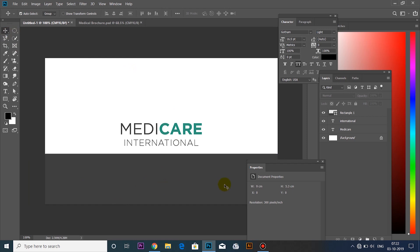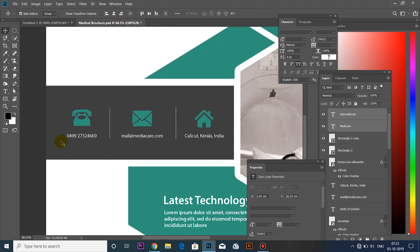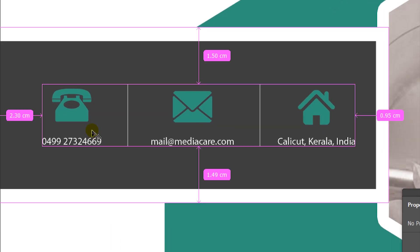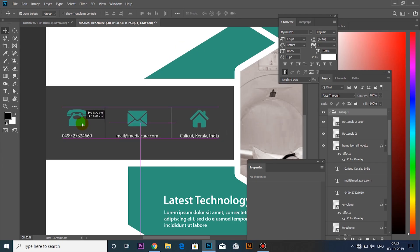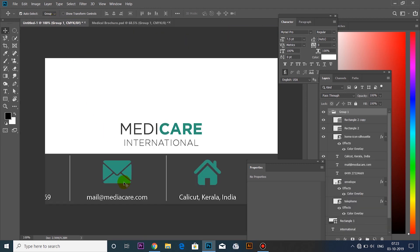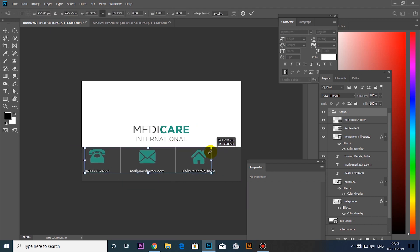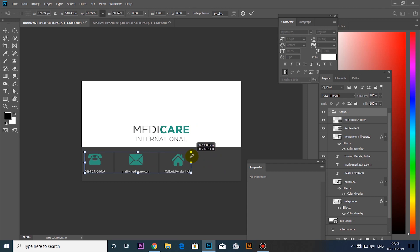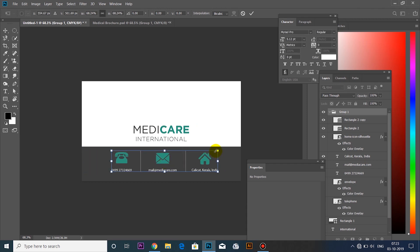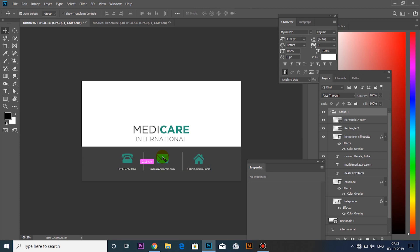We will add the contact details — phone number and address. We already copied the text from the brochure. We already grouped it and we can move it. We can click on the layer order and change the size using Ctrl+T. Hold Shift to maintain proportions.